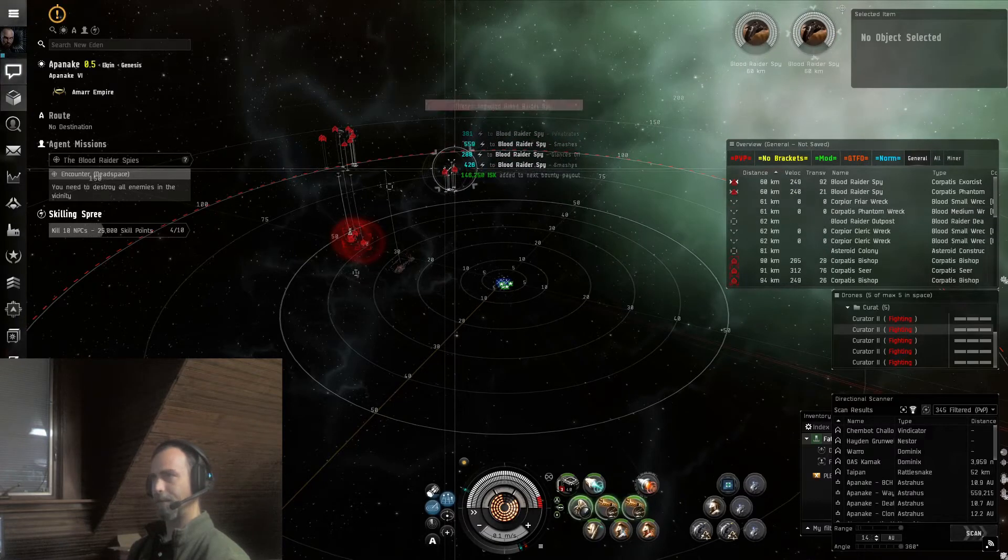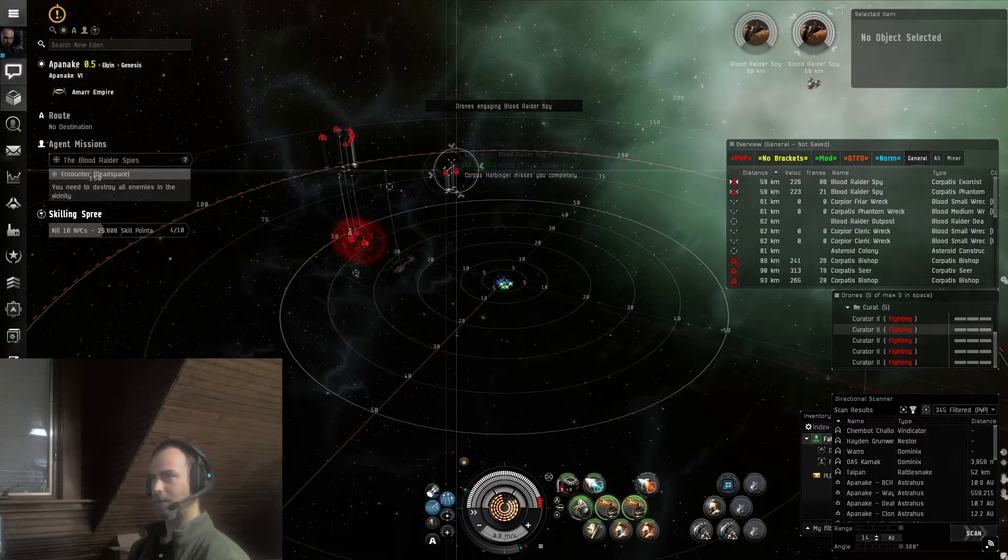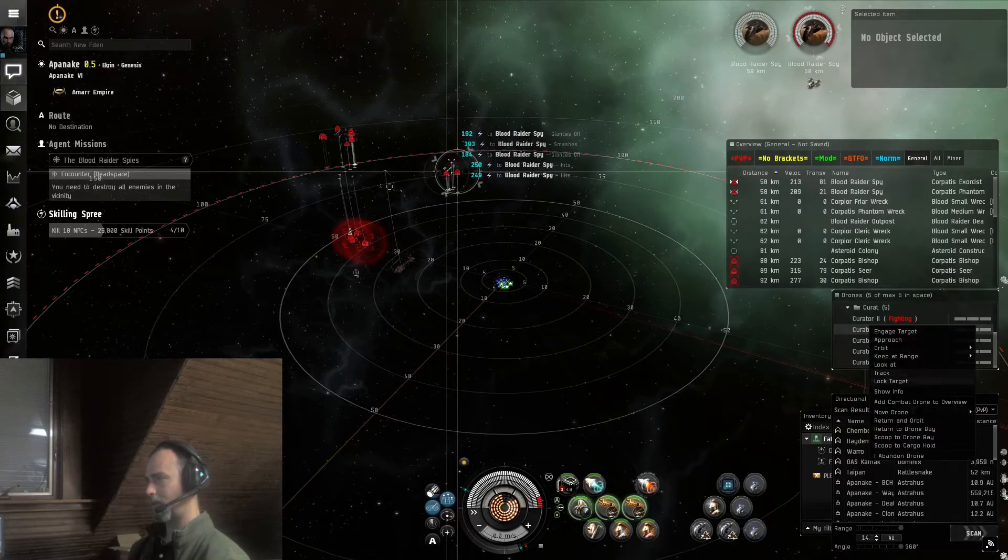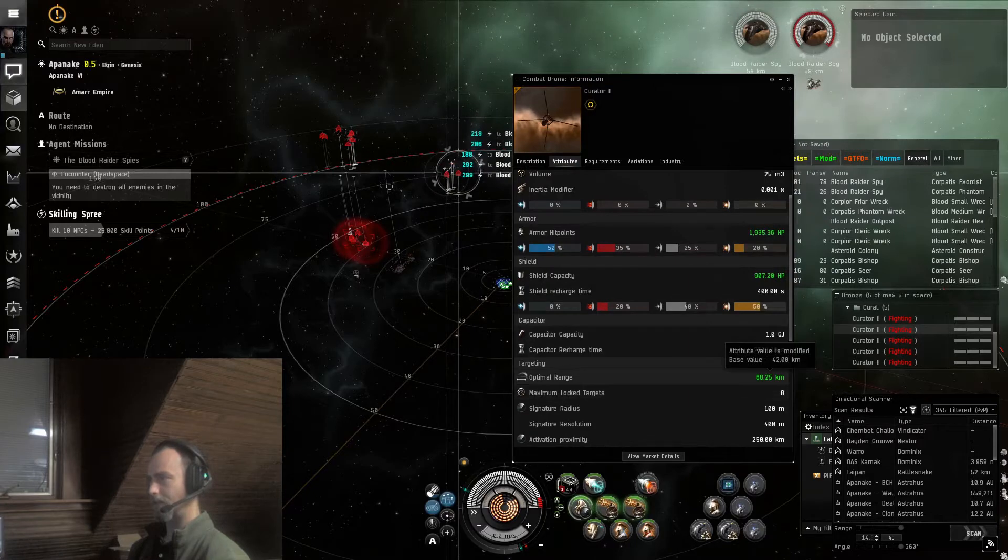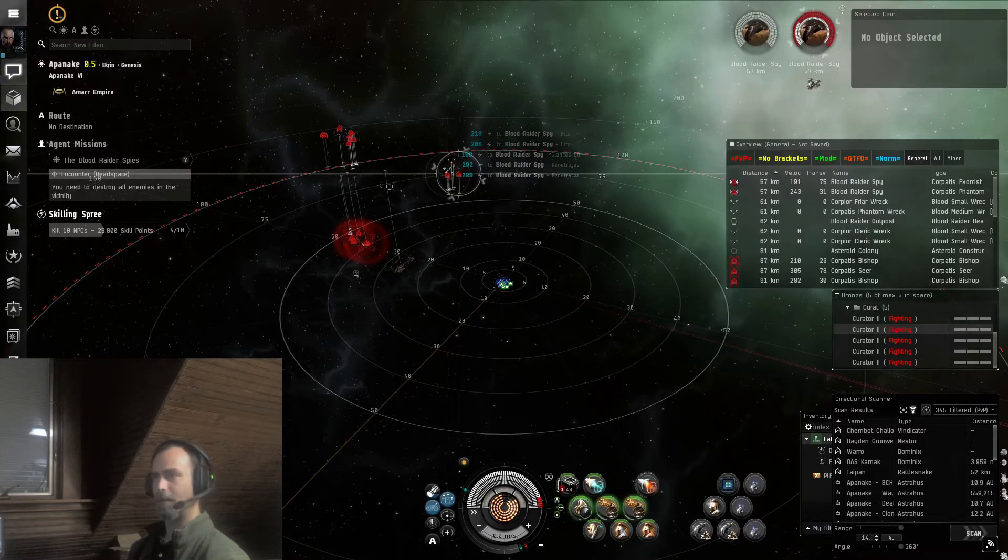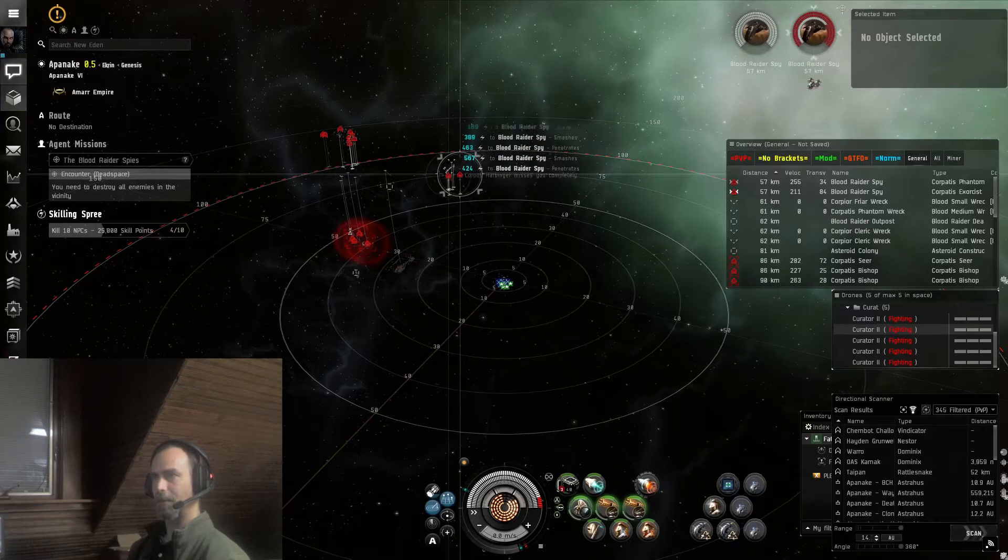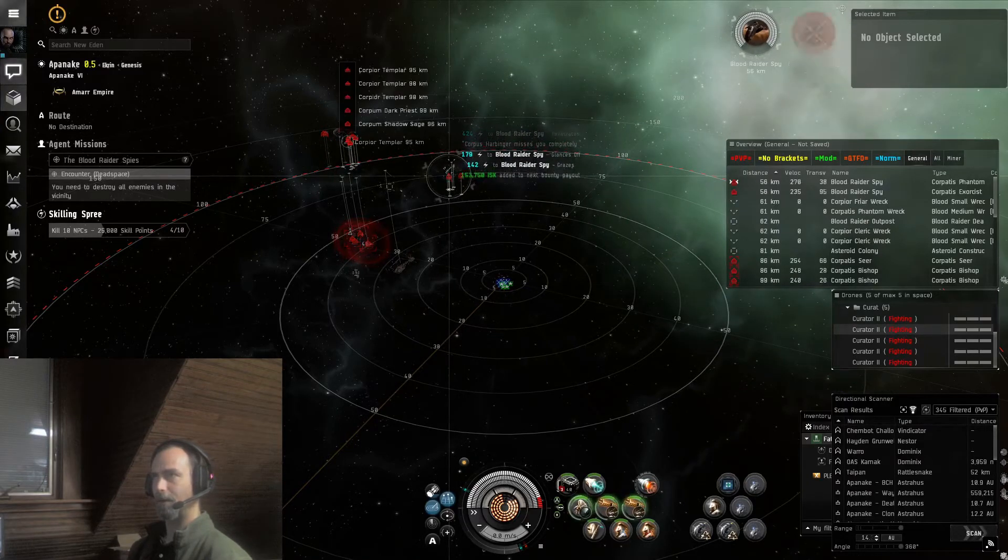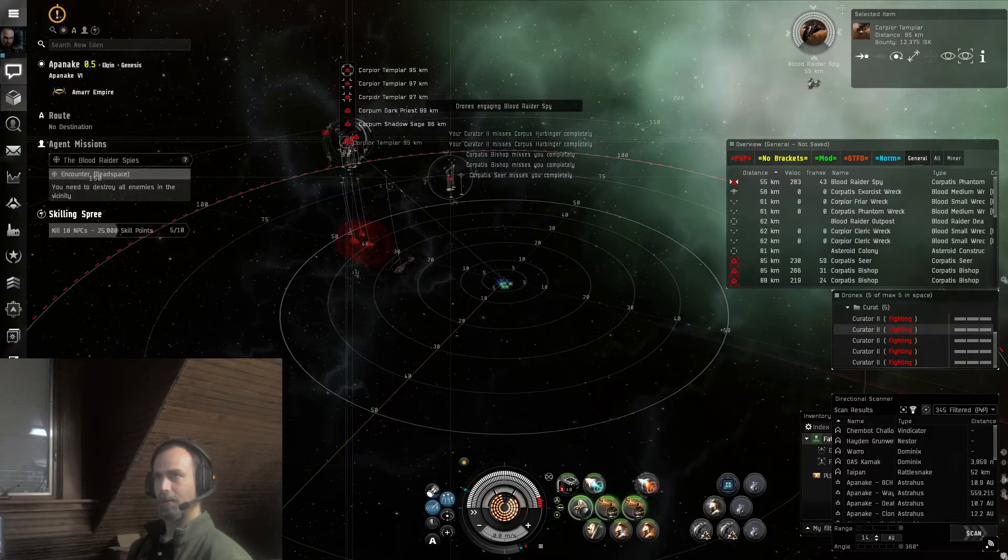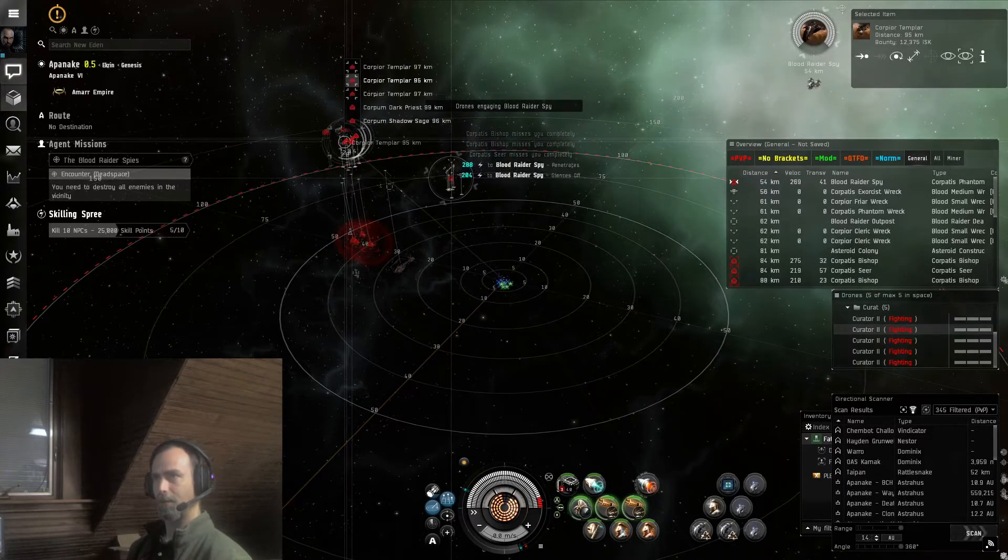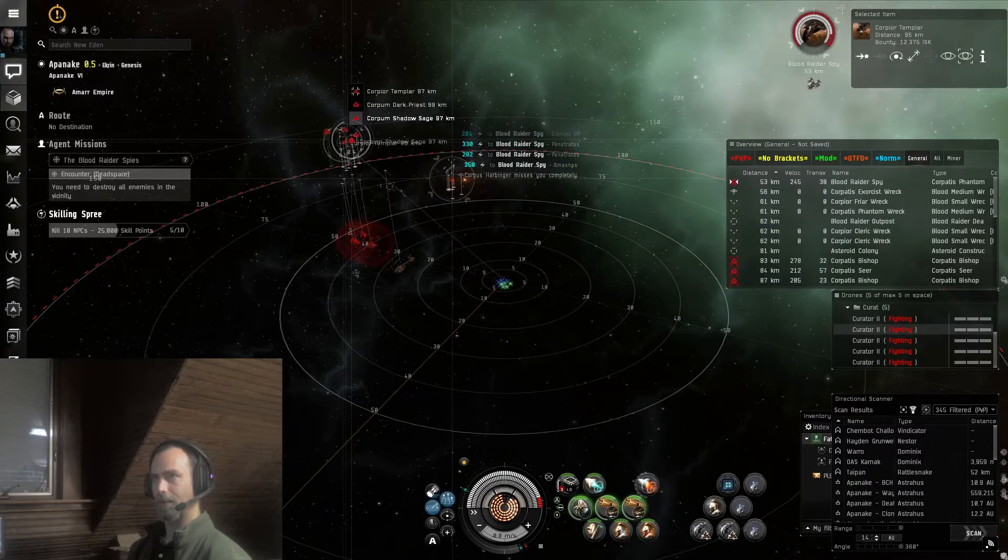It appears that my drones are hitting the ships, so I am within range. Let's see, it's the exact range of these optimal 68 kilometers, so we are right at optimal, which means that I will need to switch out for some longer range drones here to get the next group.